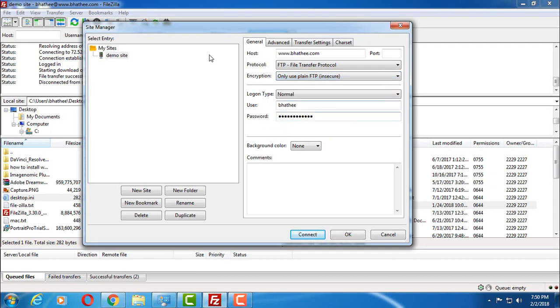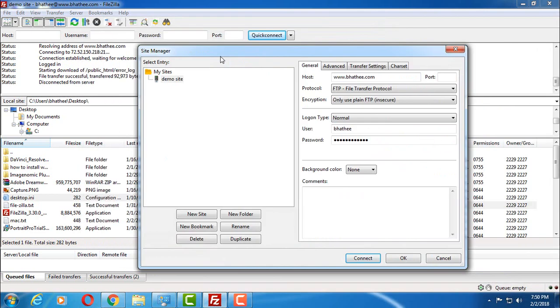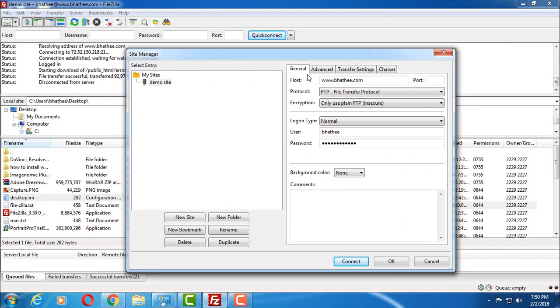So this way you can connect to the web server using FileZilla. Thanks for watching this video. Please like, share, and comment if you get any error. See you in next video.